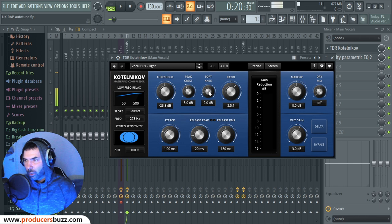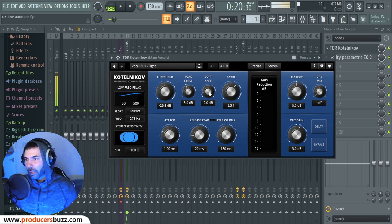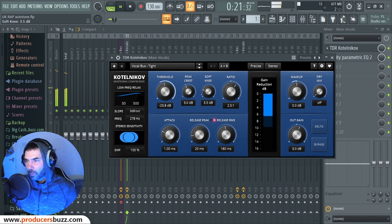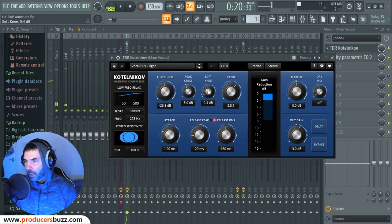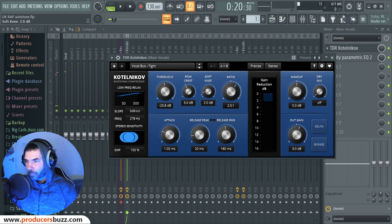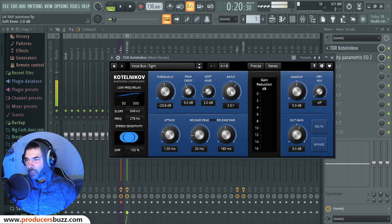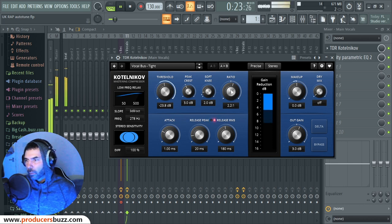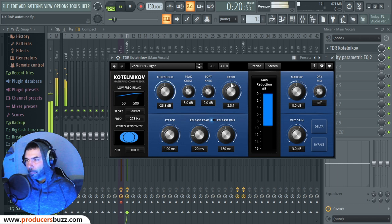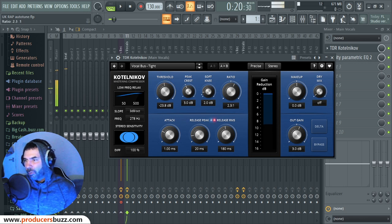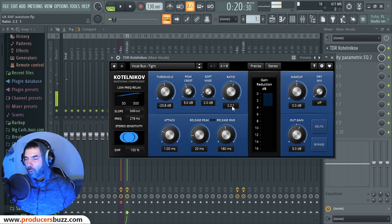Now we've got the soft knee, which is 2 decibels. You guys can turn it up if you want the soft knee to be a bit higher, but I would suggest just leaving it at 2.0 — it works perfectly for vocals. Now we're using 2.5:1 on the ratio. You can go 2.2:1 if you want. I think 2.2:1 will give you a smoother kind of vocal output, so I'm going to change it to 2.2:1.